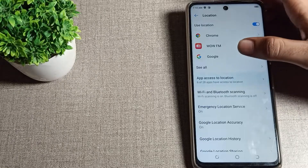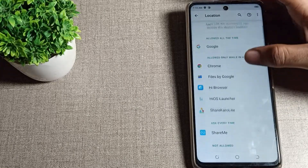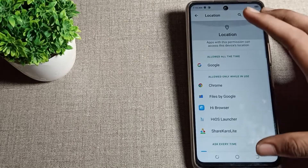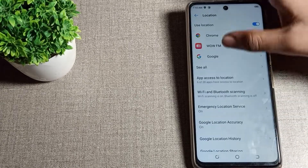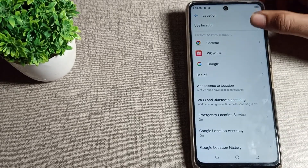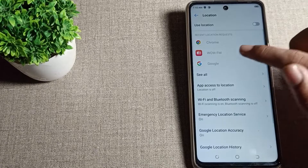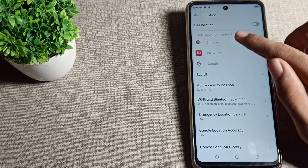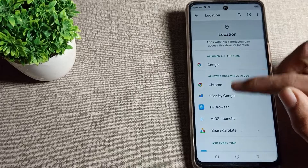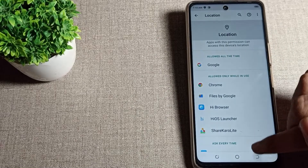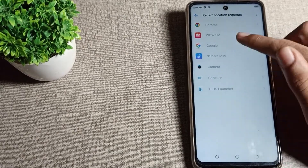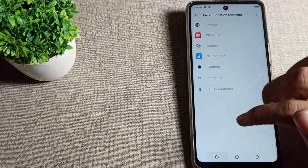Here you can see app access to location settings. You can enable or disable it from here. If you don't want to use your phone location setting and want to disable it, tap the icon and the location setting will be disabled. You can see this setting will not work in your Techno phone.